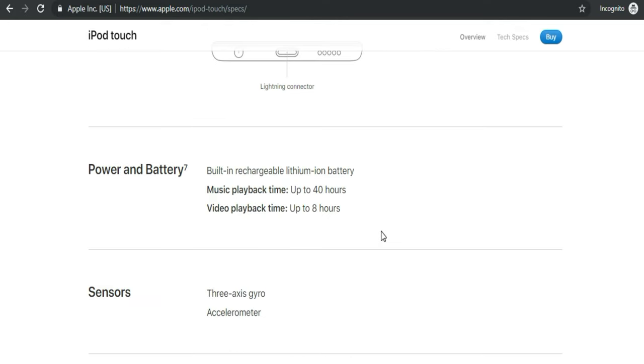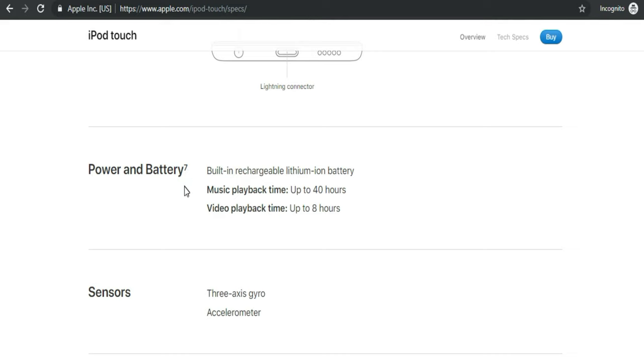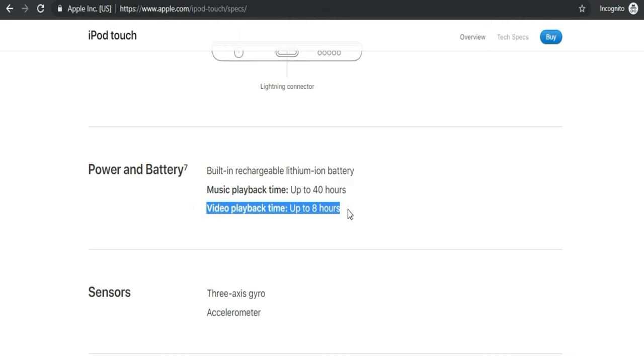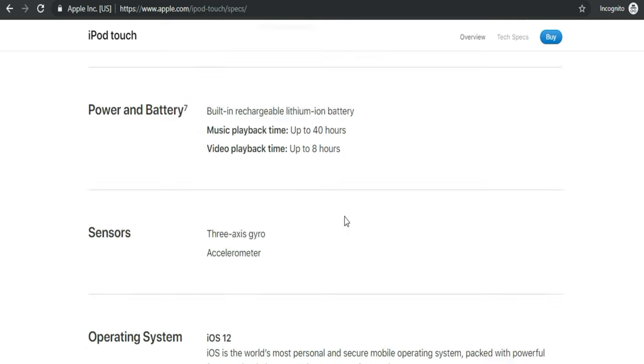The major asset of iPod Touch is power and battery. Built-in rechargeable lithium-ion battery. Music playback time up to 40 hours. Video playback time up to 8 hours.